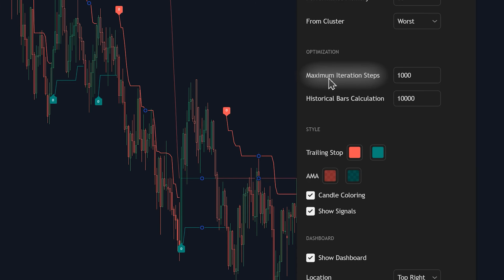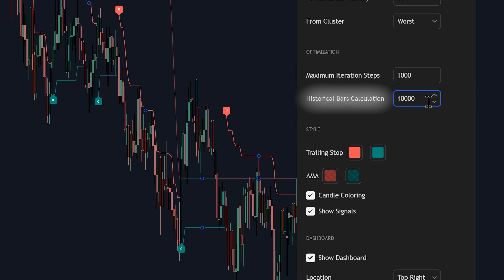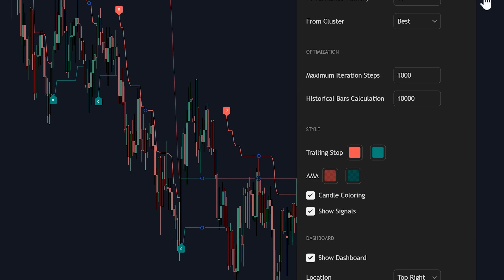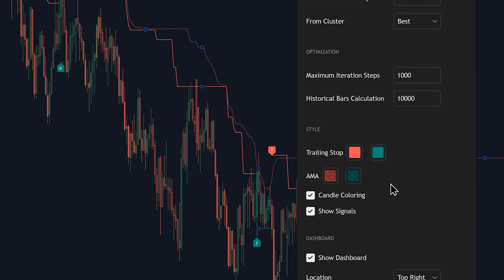Settings like maximum iteration steps and historical bars calculation refine how deeply the indicator digs into the market data. More iterations can give more precise cluster optimization, and more historical bars give a richer analysis, though it might take a tad longer to load. You'll want to find a balance that suits your needs. I generally like to see how the default settings perform first before tweaking too much, but knowing these options are here is great for fine-tuning.